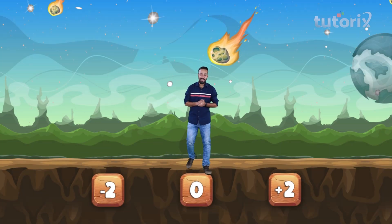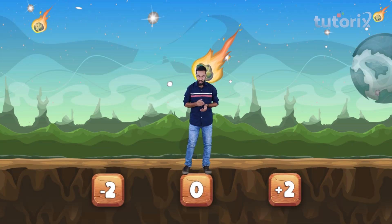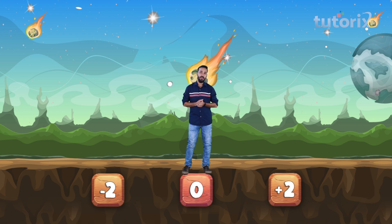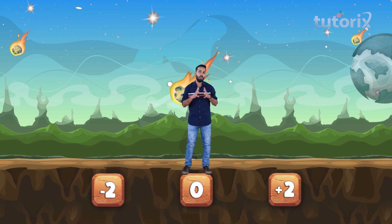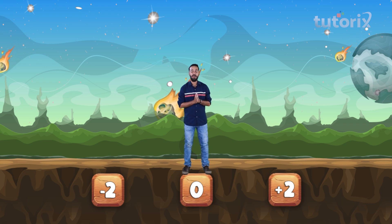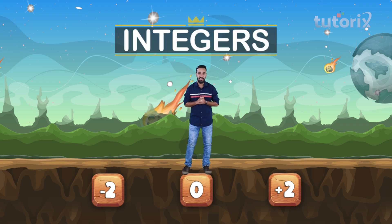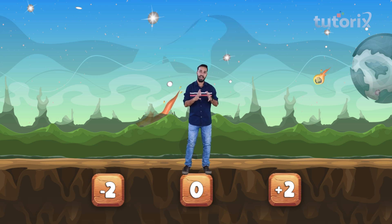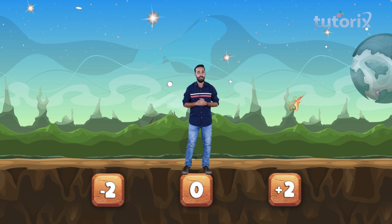As you can see, we have a positive number over here. We have zero and we have a negative number. Can you guess what we are going to study today? Not sure? Well, it's integers. I hope you remember what integers are. You don't seem confident. Don't worry — let's do a quick recap.